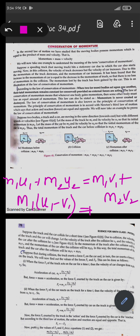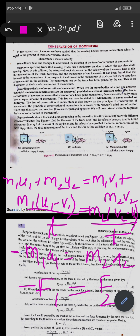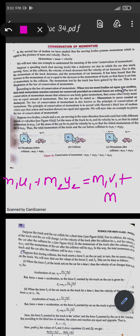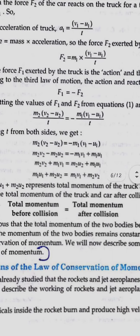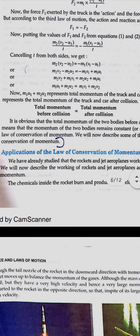Rearranging: m1(u1 − v1) = m2(v2 − u2). Dividing by time, we get m1·a1 = m2·a2 but in opposite directions, meaning F1 = −F2. This shows that forces act in opposite directions but the total momentum is conserved. The momentum before collision equals the momentum after collision: m1·u1 + m2·u2 = m1·v1 + m2·v2.